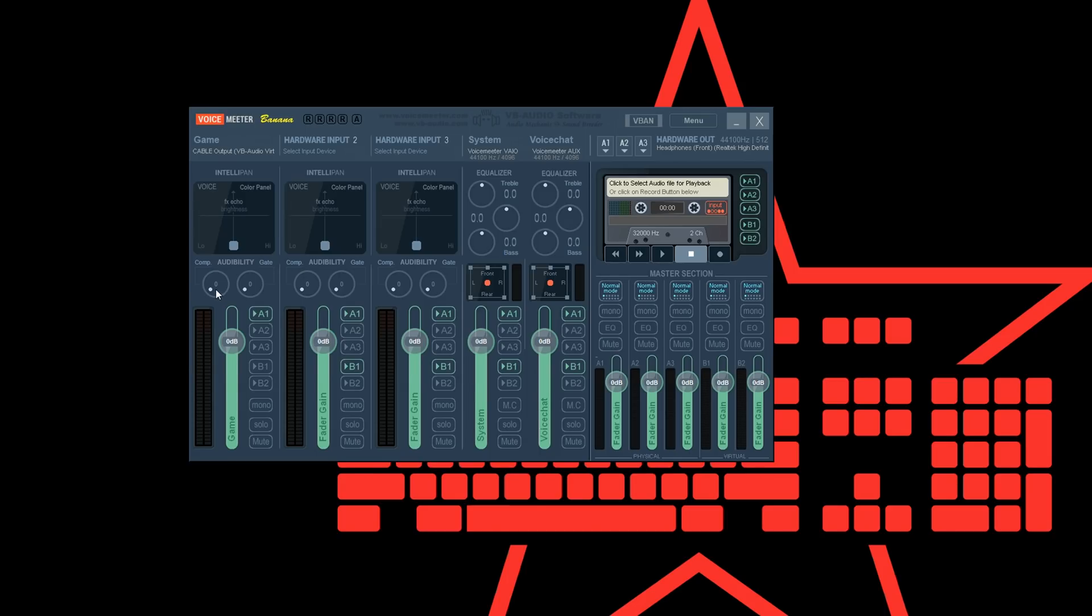You can set up the compressor now and set it to a value that suits you. I'm using values between 4 and 6 but you probably have to try out a bit to find the best setting for you.